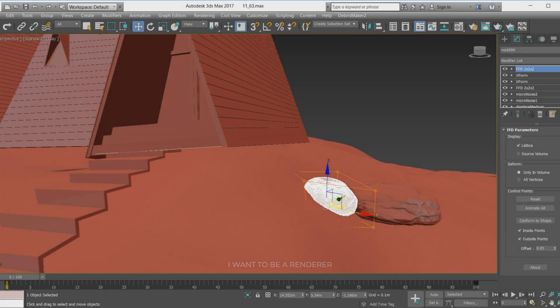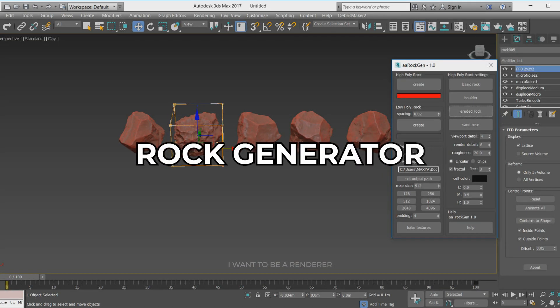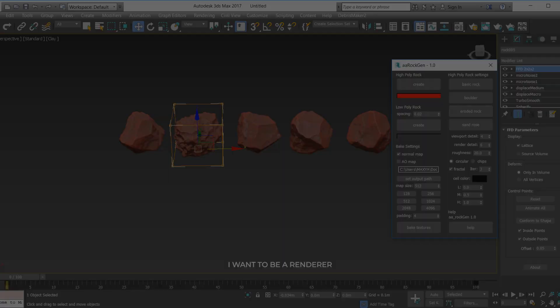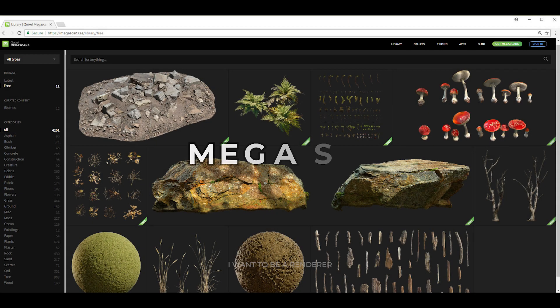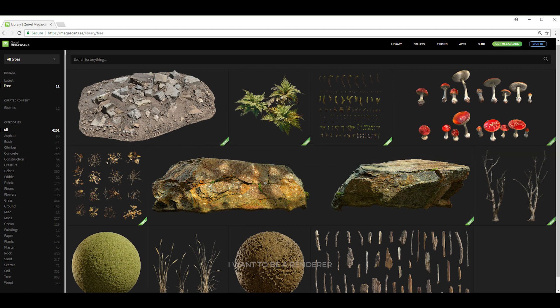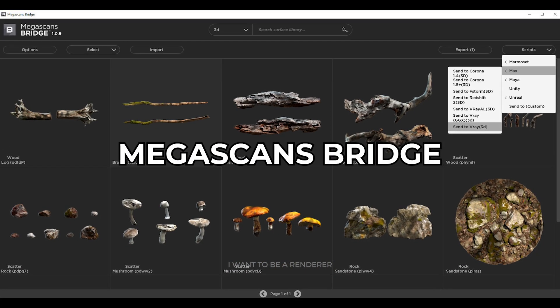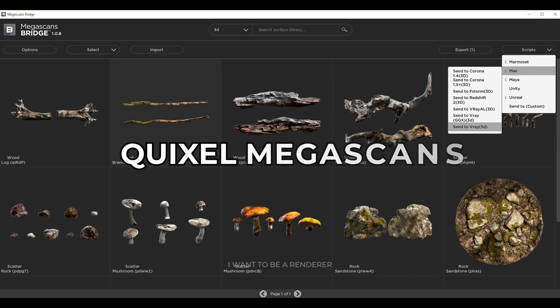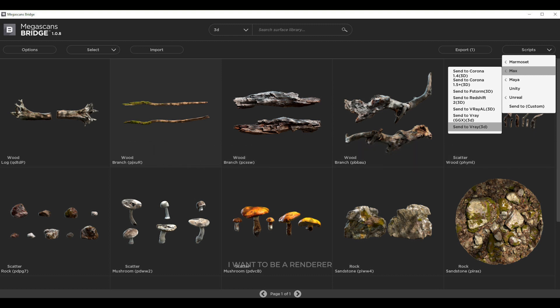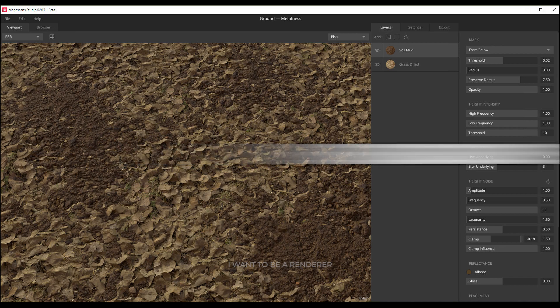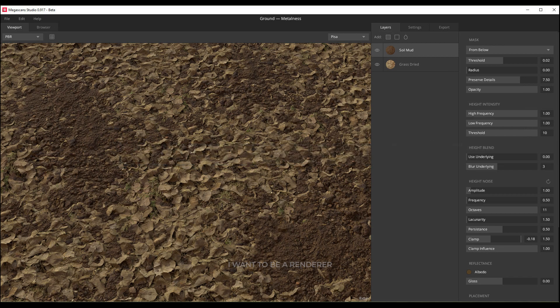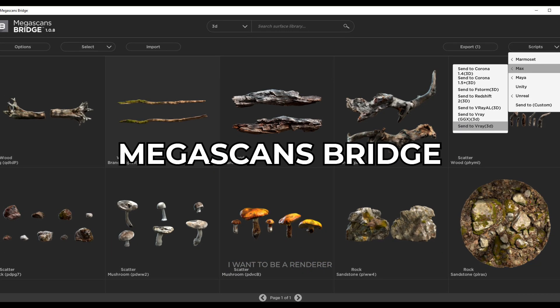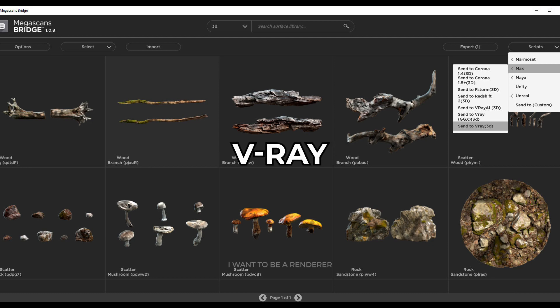There are many different ways to model rocks in 3ds Max. The script Rock Generator is a good option. The software Megascans helps to create materials and the software Megascans Bridge allows to import ready-made models from Quixel Megascans to many software and rendering engines. In Megascans Studio, we see floor textures. And in Megascans Bridge, we see 3D models for use in V-Ray.